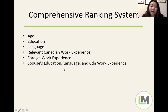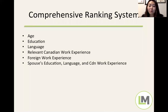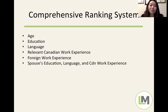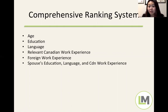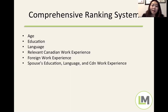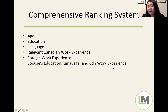If you have a spouse or common-law partner — someone you've lived with in a marriage-like relationship for at least one year — their qualifications affect your score. Generally a single person gets slightly more points than a married person, unless you have a 'super spouse' with a high level of education, strong English skills, and Canadian work experience, which can add points to your overall score.